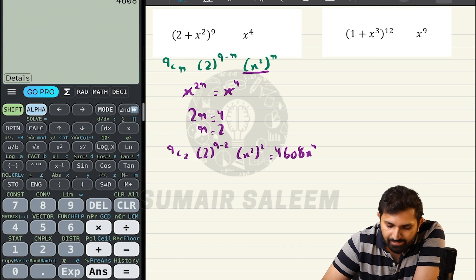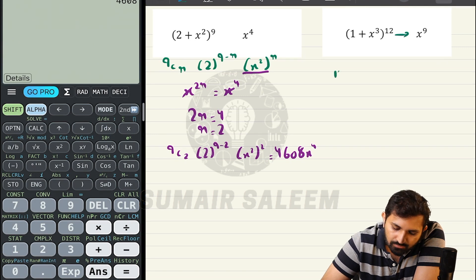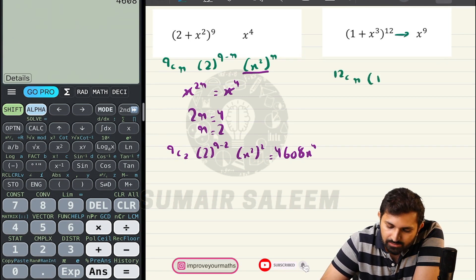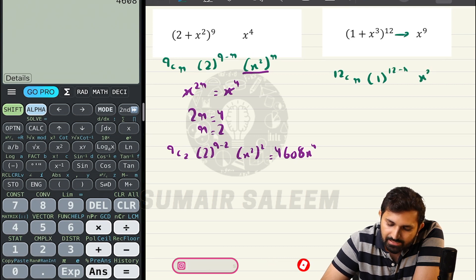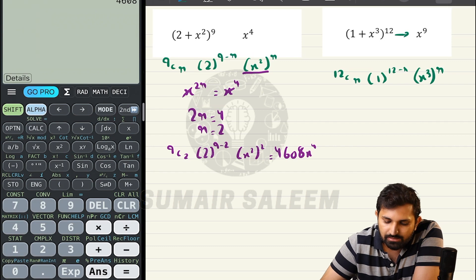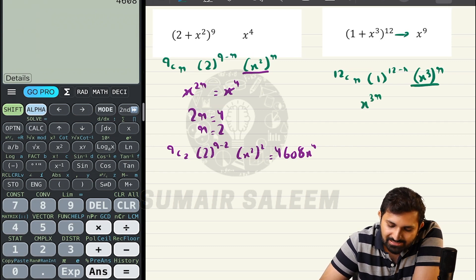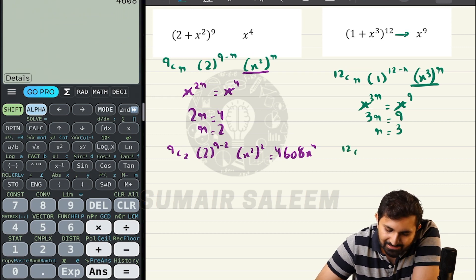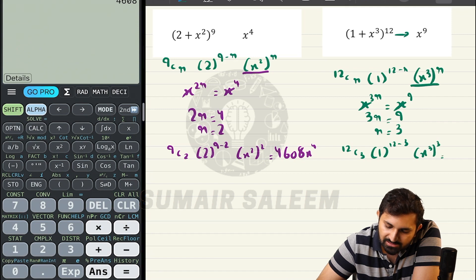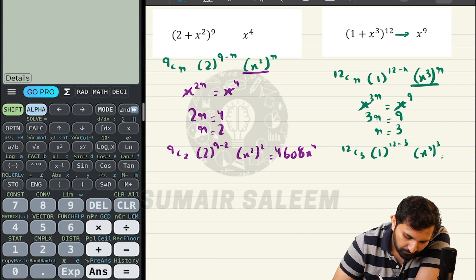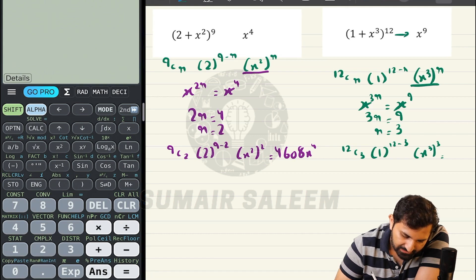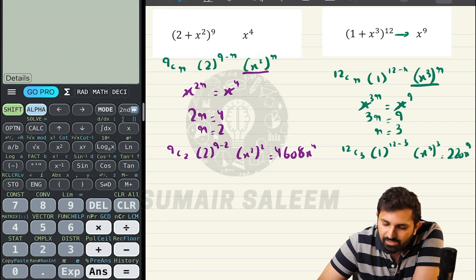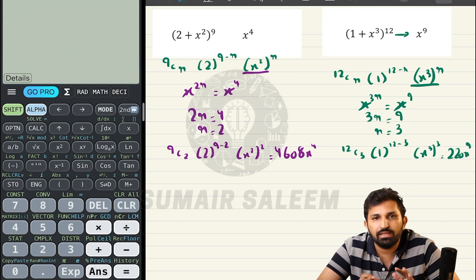Last example: find the coefficient of x⁹ in (1 + x³)¹². Write it as 12Cr × 1^(12-r) × (x³)^r. Focus on x — the power of x is 3r, and required is x⁹. So 3r = 9, r = 3. Plug in: 12C3 × 1^9 × x⁹ = 220x⁹. The coefficient of x⁹ is 220. I hope finding coefficients is now clear.